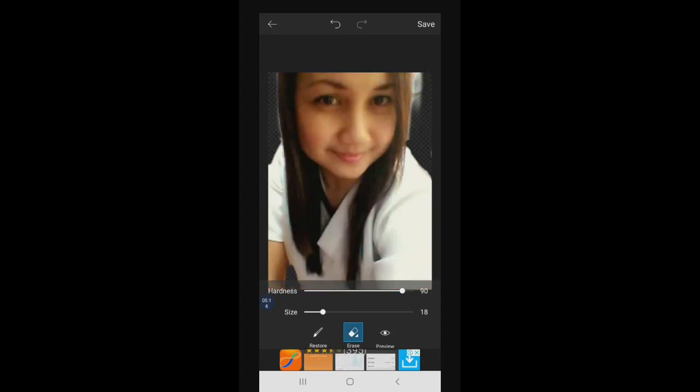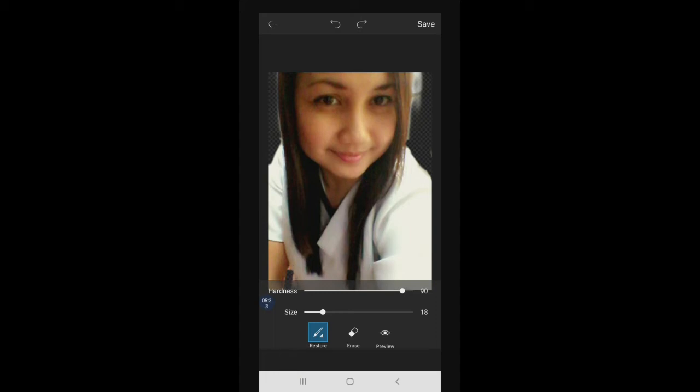Check natin tong preview. In case na hindi kayo contento — kagaya nito, hindi ako contento kasi may white siya sa may hair — i-delete ko ulit. Erase ko lang para maging perfect.